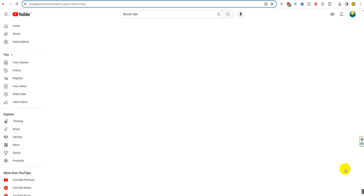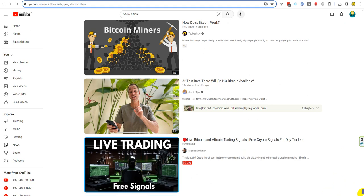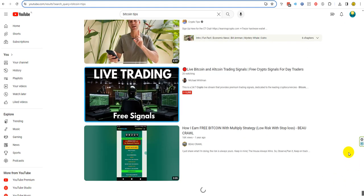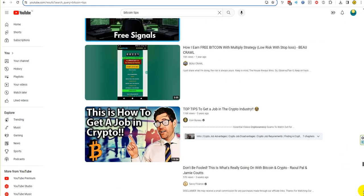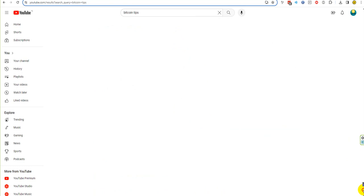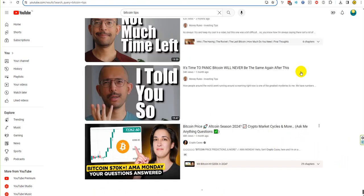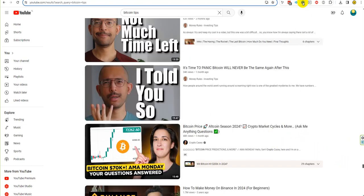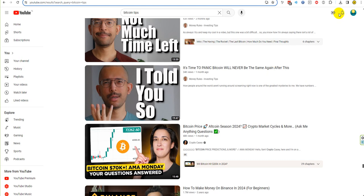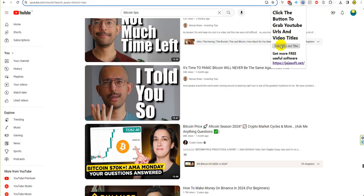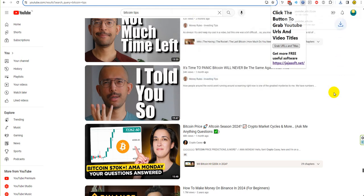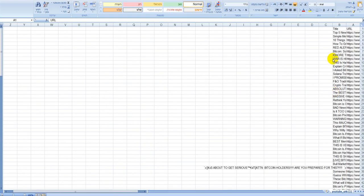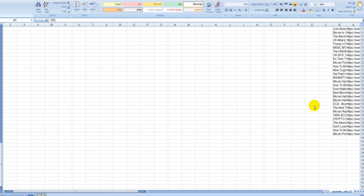I scrolled down like 100, and now we click here again. Then I click here, grab URLs and titles, and then I will save it. We will see now we have...